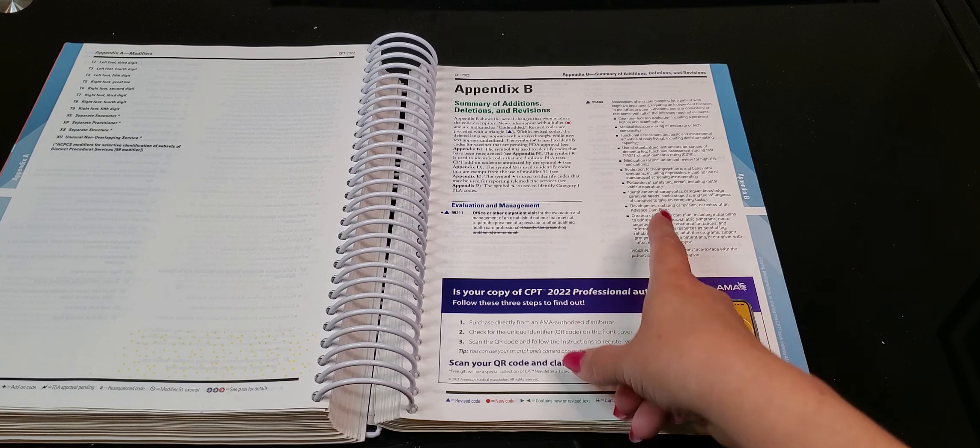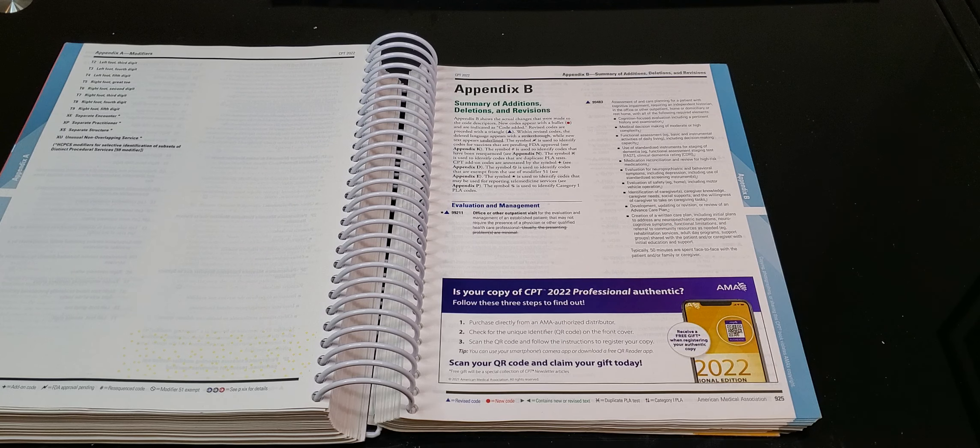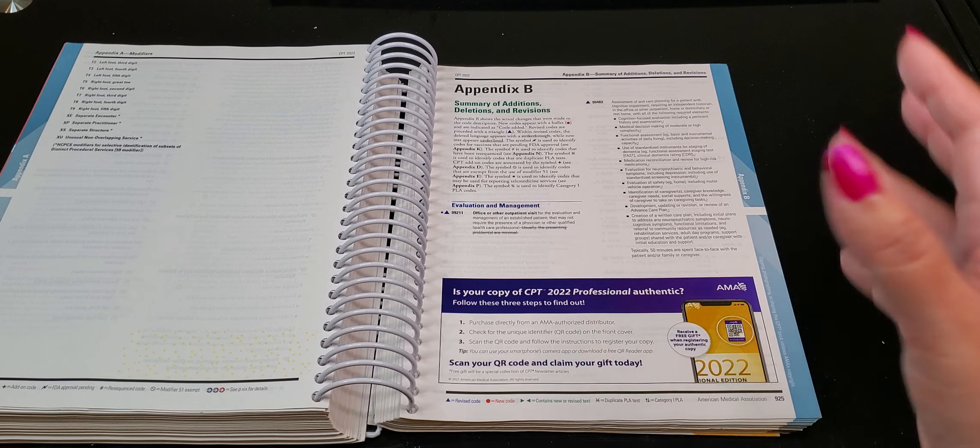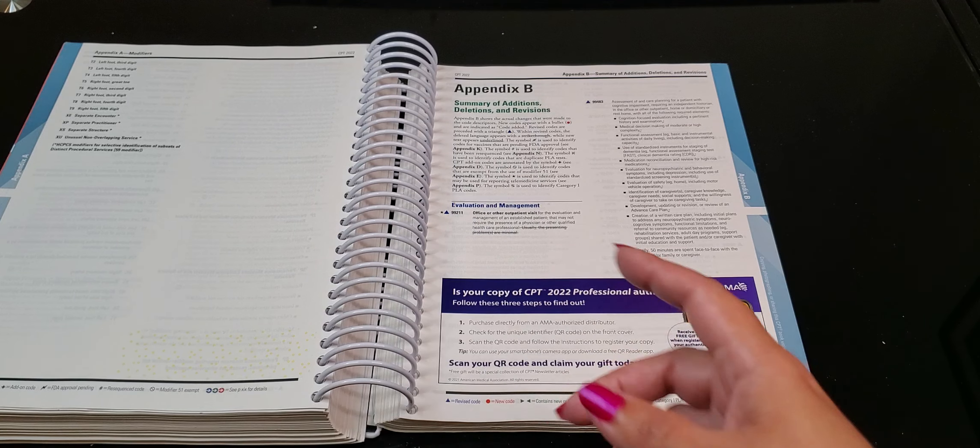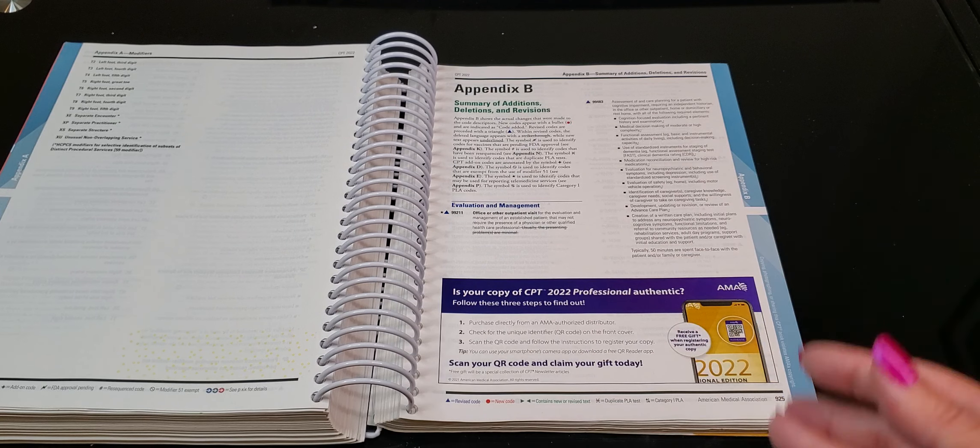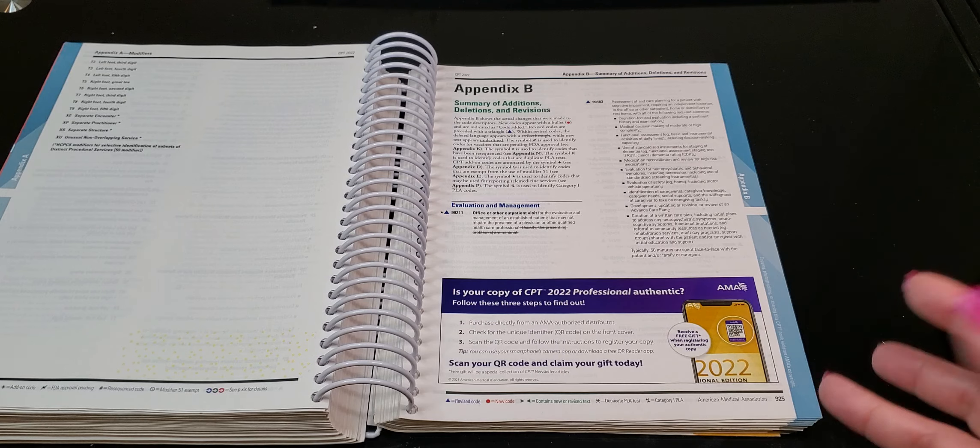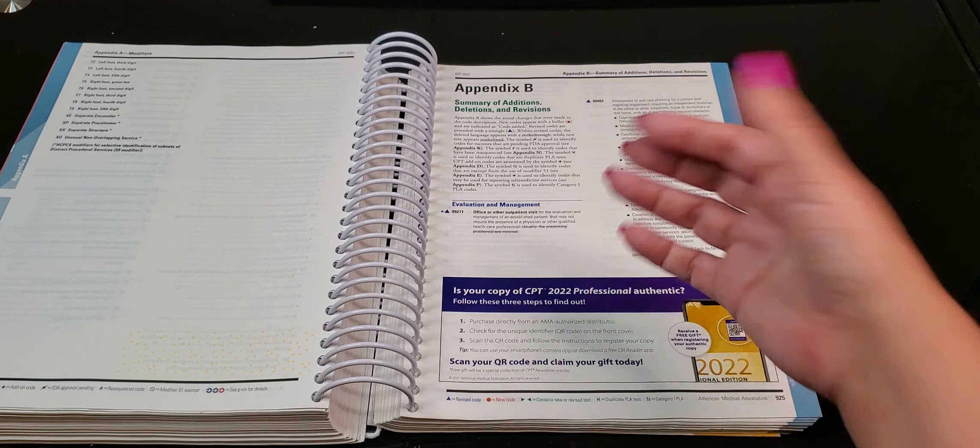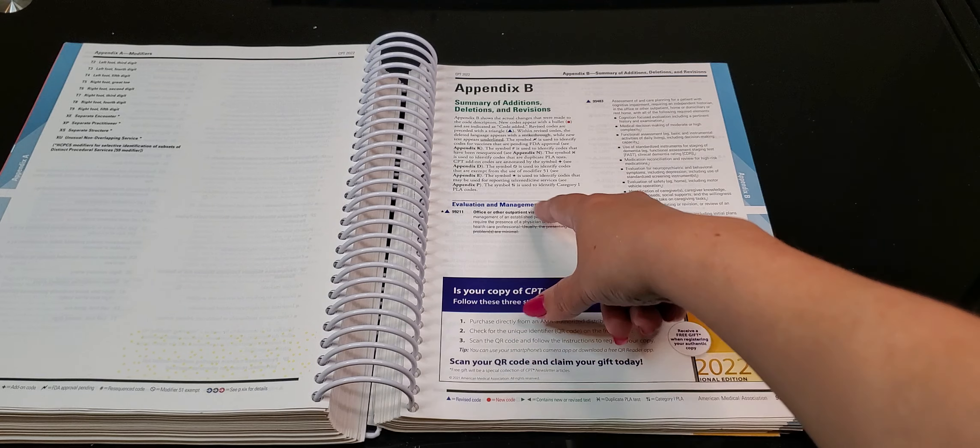Appendix B is your summary of additions, deletions, and revisions. So you remember in the ICD-10-CM Optum360 book, that was in the front, the summary of the changes, what's new for that year. Here in the CPT book is in the back. Okay.